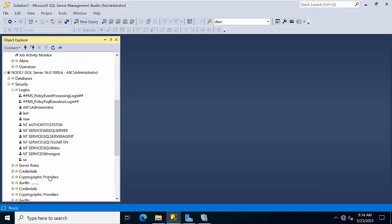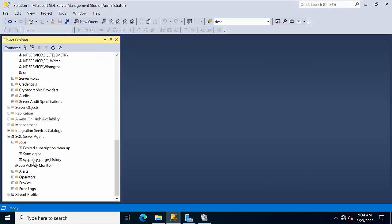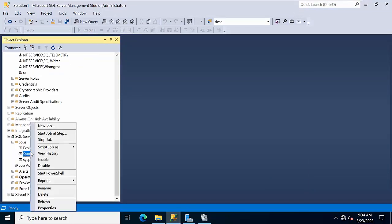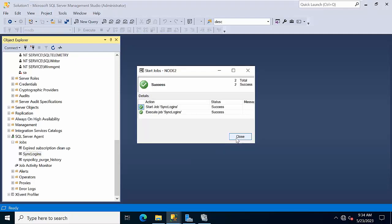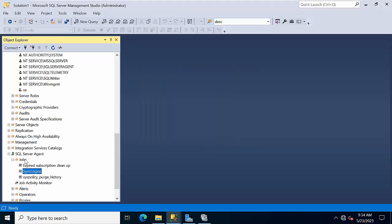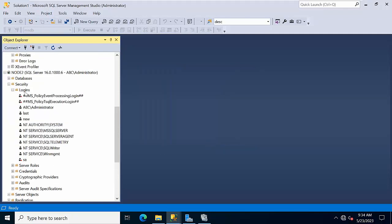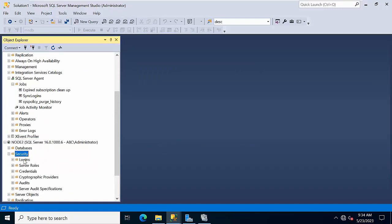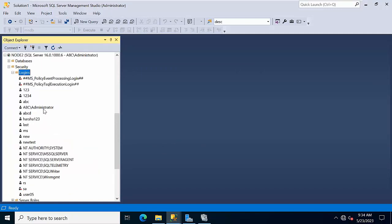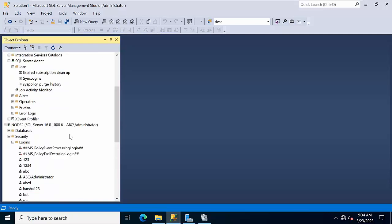Now if you go and run this job, now you will get this login. Go and refresh it, go to security, go to login. See, the new test got created in the secondary.